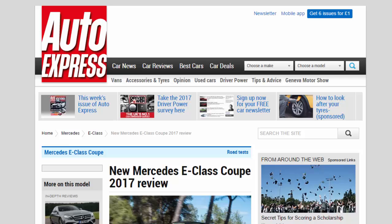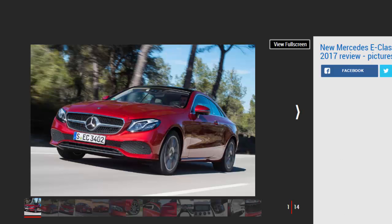New Mercedes E-Class Coupe 2017 Review. We get our first taste of the wafty new Mercedes E-Class Coupe. Is it any good?